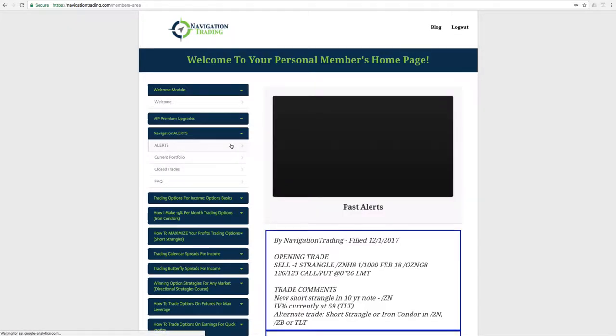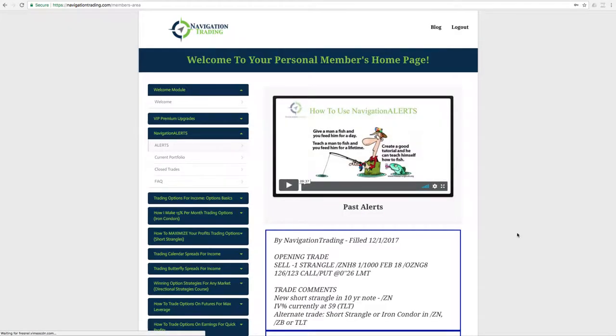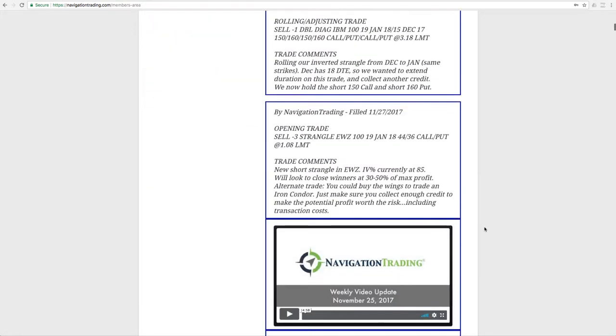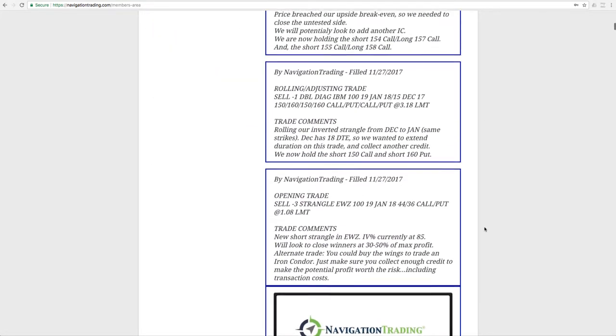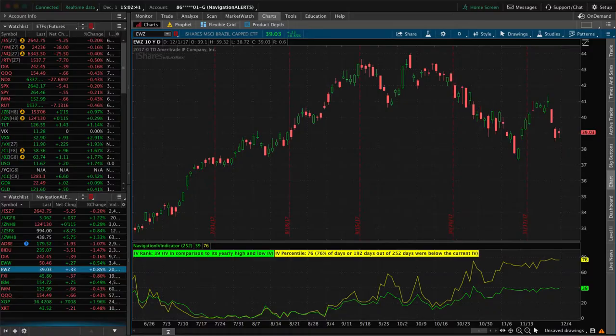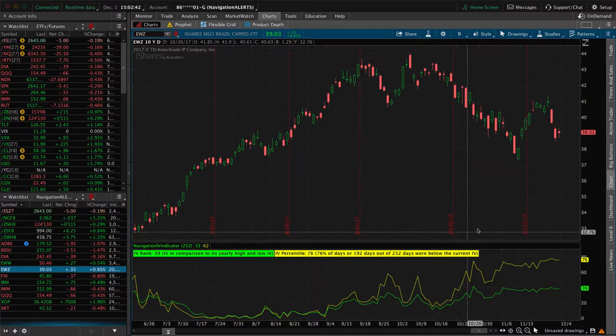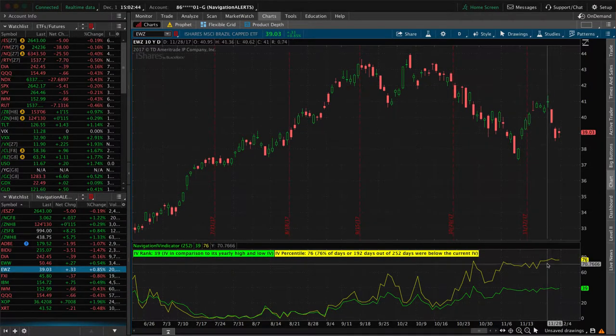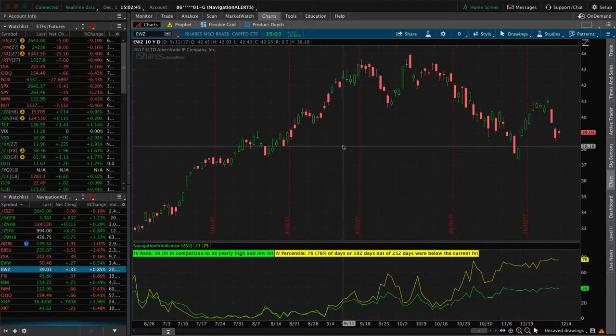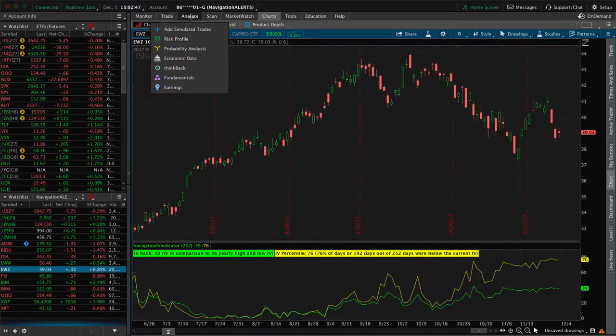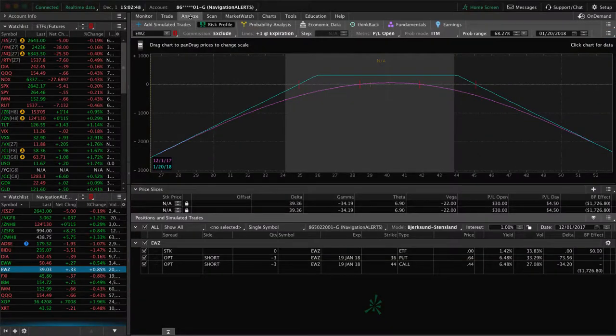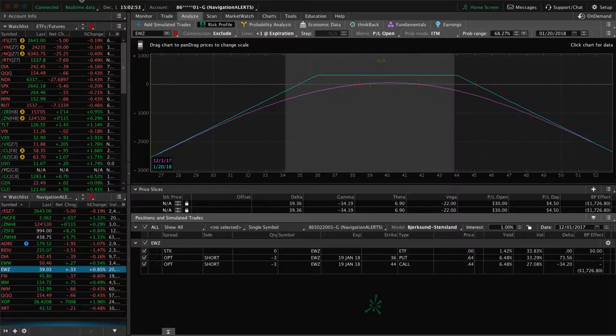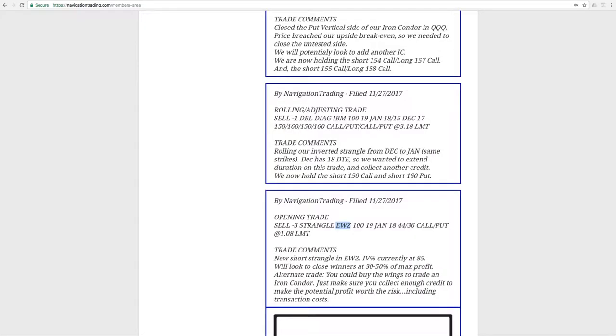Then let's go ahead and jump into the alerts for the week. If we go back to the first one, which is on 11.27, we sold a strangle in EWZ. IV percentile got up to 85. We sold some premium there, put on a strangle. If we take a look at EWZ, implied volatility is still very high, giving us good opportunity to sell premium. You can see we're still very centered, so nothing to do at this point in EWZ except for wait.